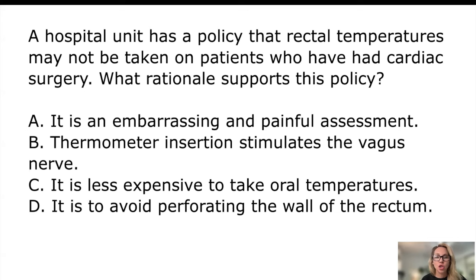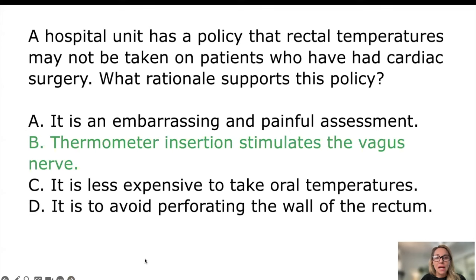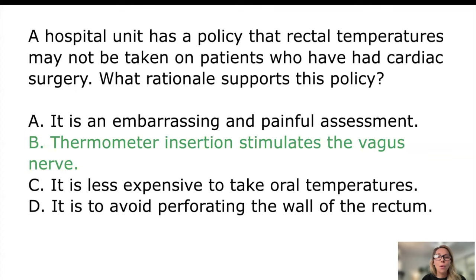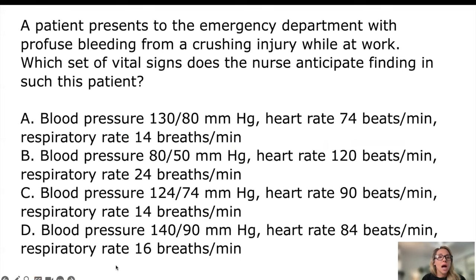Next question: a hospital policy states rectal temperatures may not be taken on patients who have had cardiac surgery — what is the rationale? Choices are that it is embarrassing and painful, thermometer insertion stimulates the vagus nerve, it is less expensive to take an oral temperature, or it is to avoid perforating the rectum. We would not exclude it just because it's embarrassing, cost is the same, and rectal perforation isn't unique to cardiac patients. The answer is B: thermometer insertion stimulates the vagus nerve.